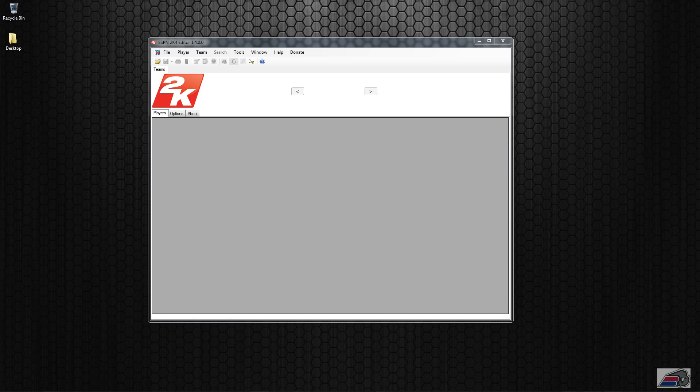Hey what's up guys, got a new update here for ESPN 2k4's editor. Been doing a lot of work, and just to recap for those of you who have used the editor in the past, there was a major flaw.